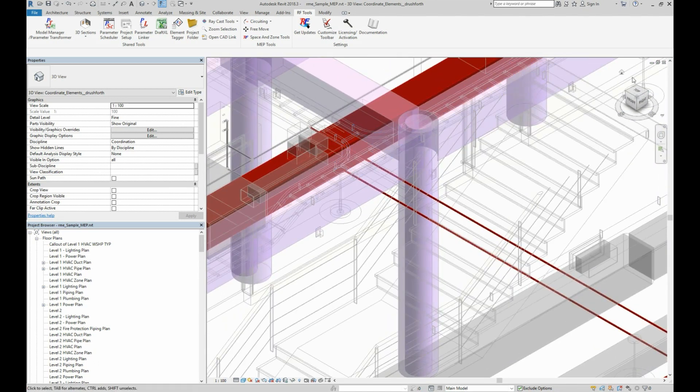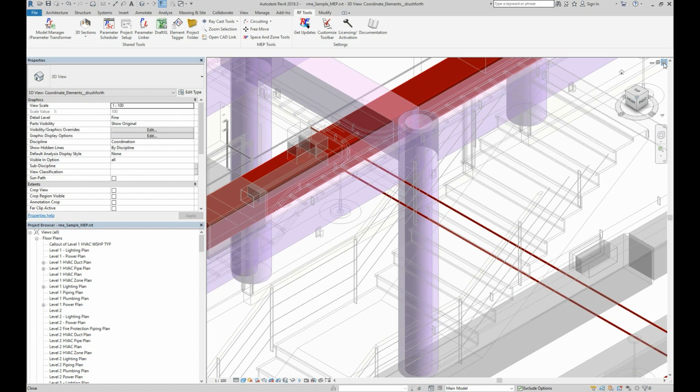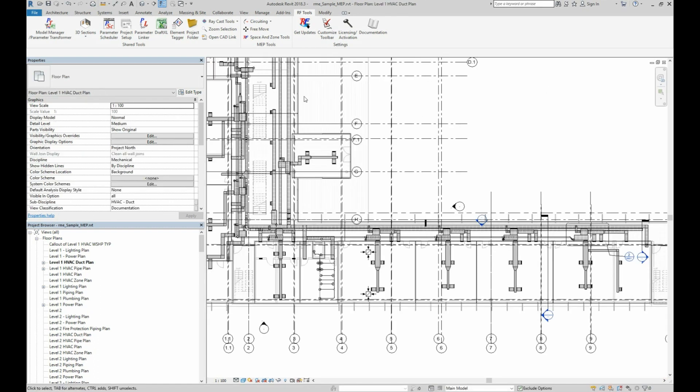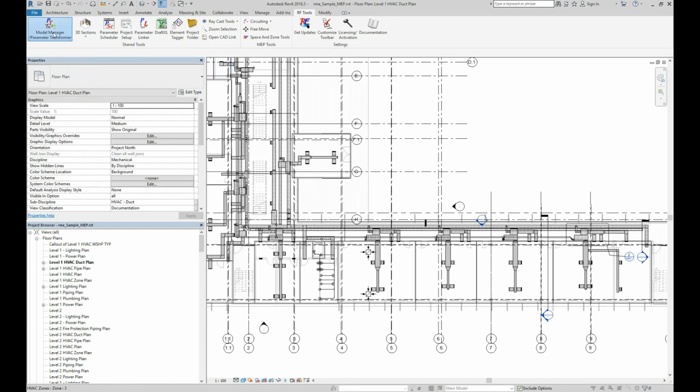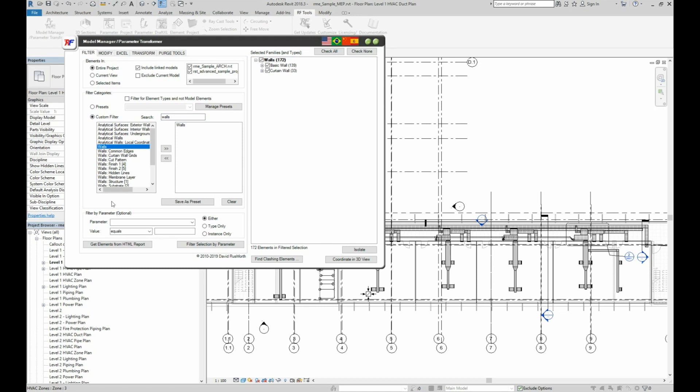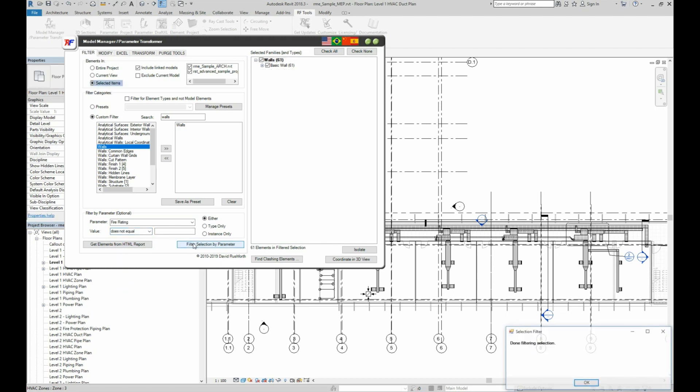Let's suppose that you wanted to find some more specific items to clash against, like clashing fire rated walls against ductwork, piping, and conduit. Back in the tool, let's look for walls in the linked model. Then let's look for elements where the fire rating parameter does not equal and we'll leave it blank. In your project, this could be a different parameter or a specific wall type to filter.